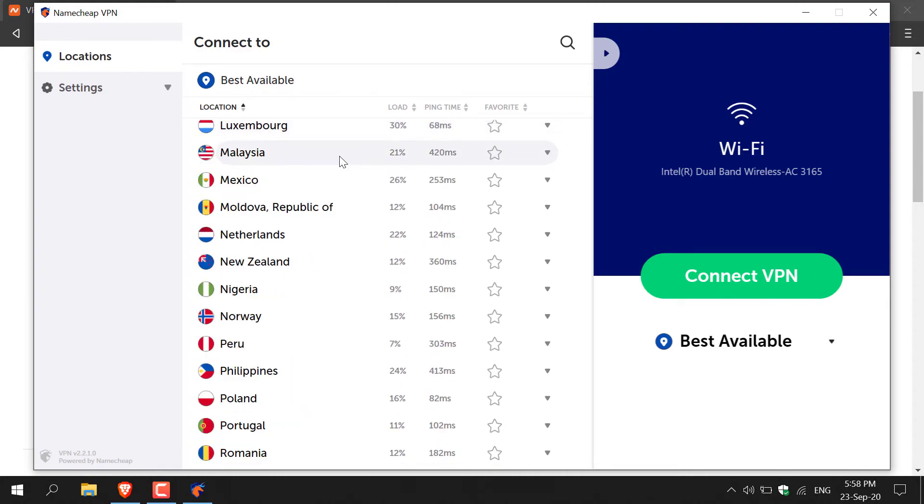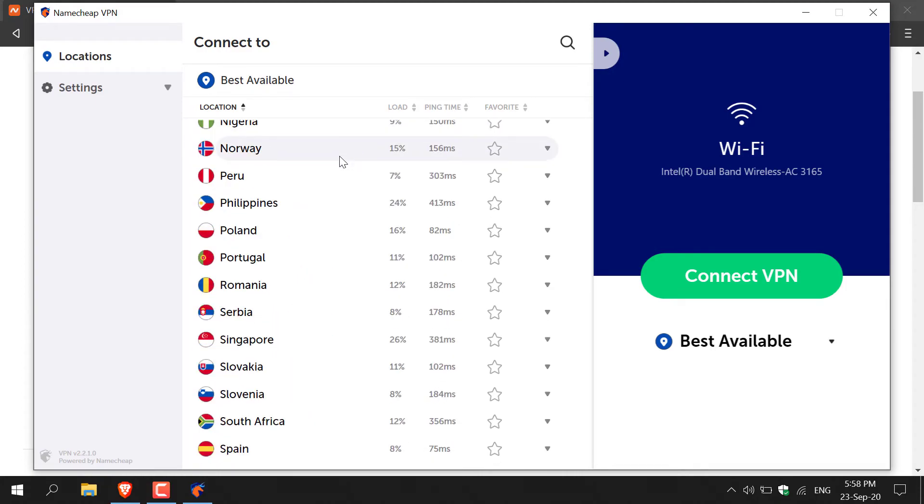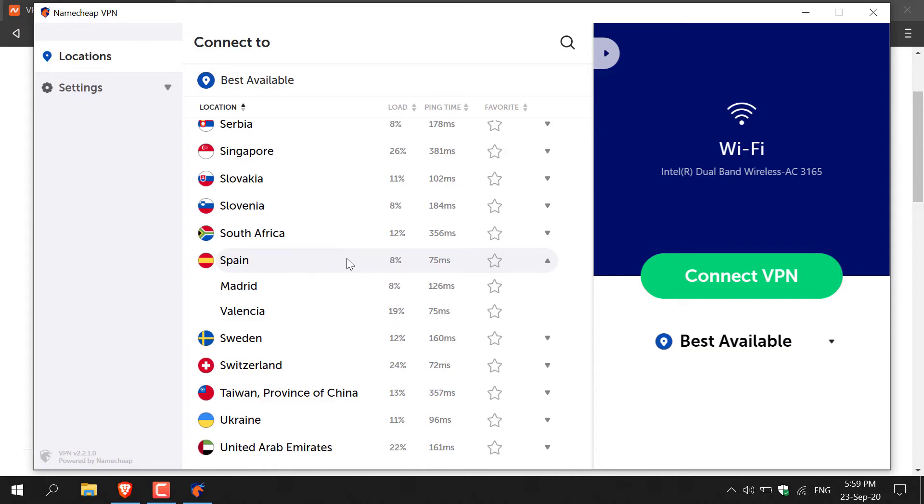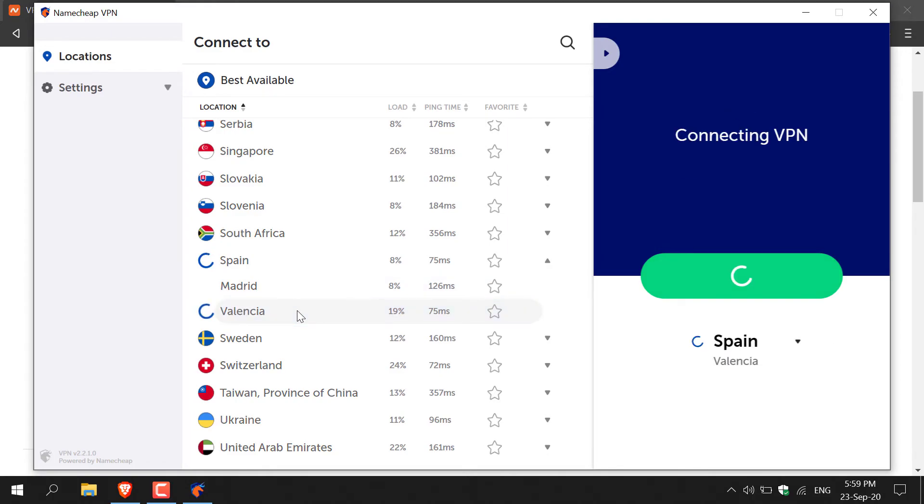For today's video I'm going to be connecting to a Spanish VPN as the ping time is quite good on Spain, so I'm just going to left click on it here. And then I have two options here, Madrid or Valencia. I'm going to go with Valencia as the ping time is much lower, so I'm just going to left click on this and then Namecheap VPN will begin connecting us to Spain in Valencia.